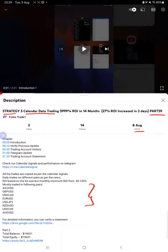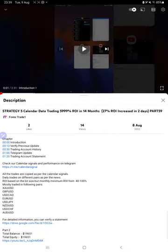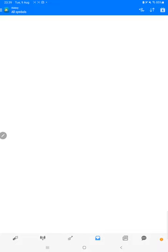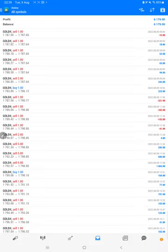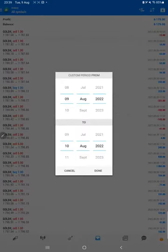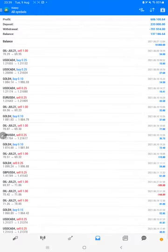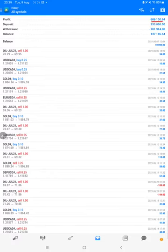As you know, in the YouTube description you can get the strategy details, profit update, and trading account statement to verify. Make sure you check the description. Starting with the new update, first we will verify the trading account history on MT4. We'll select a custom period and the complete history will be available. The total profit is $606,000, with a current balance of $137,000.